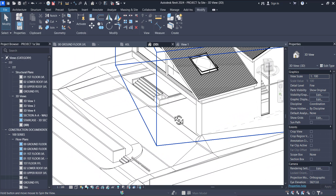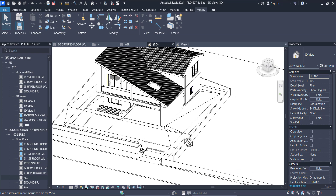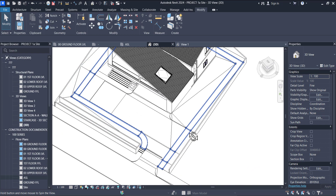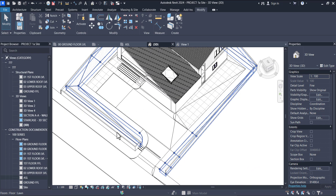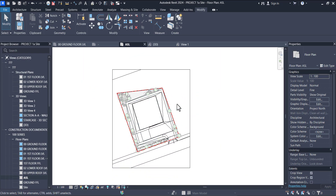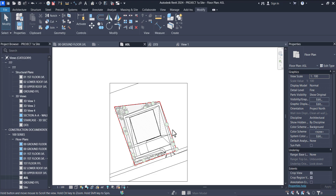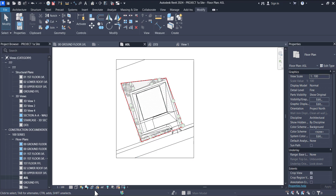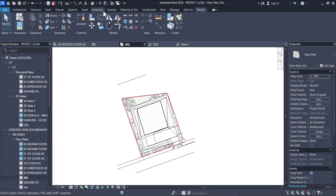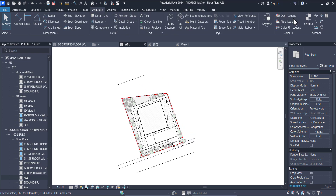That would be a separate class. After I'm done with the site section, we'll show how we apply materials and all that kind of stuff. So let's begin. The first thing you want to do is obviously put your north end on the site plan.